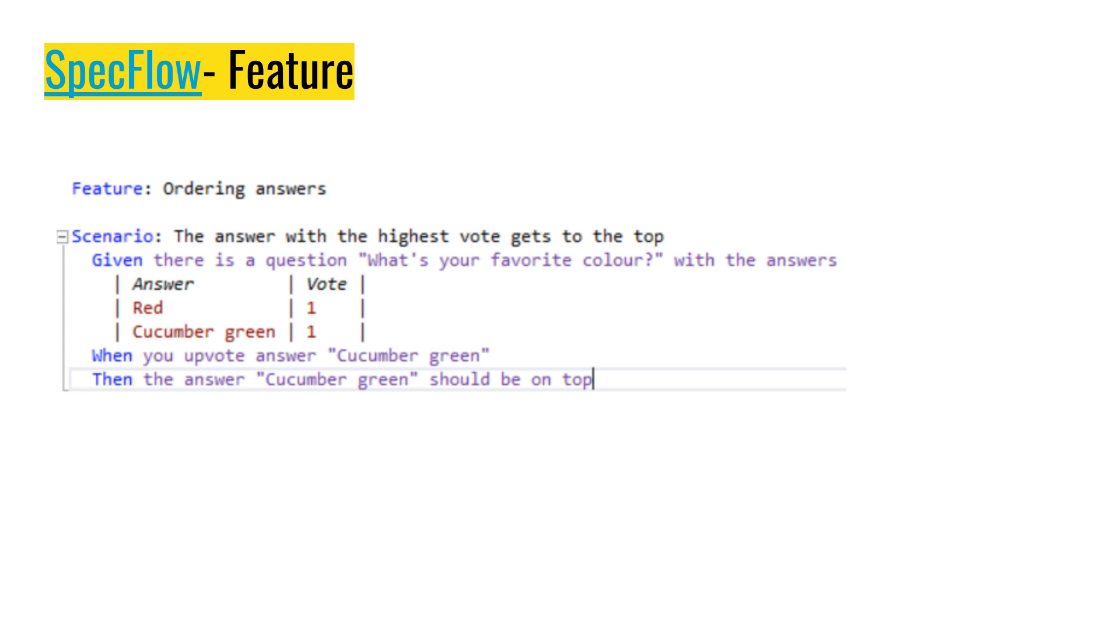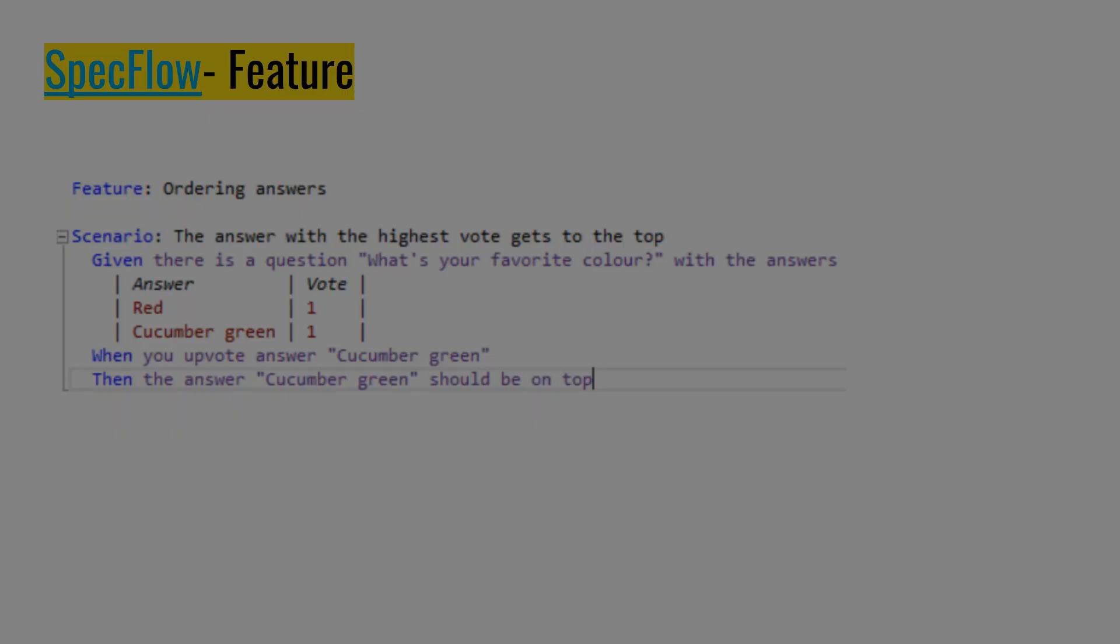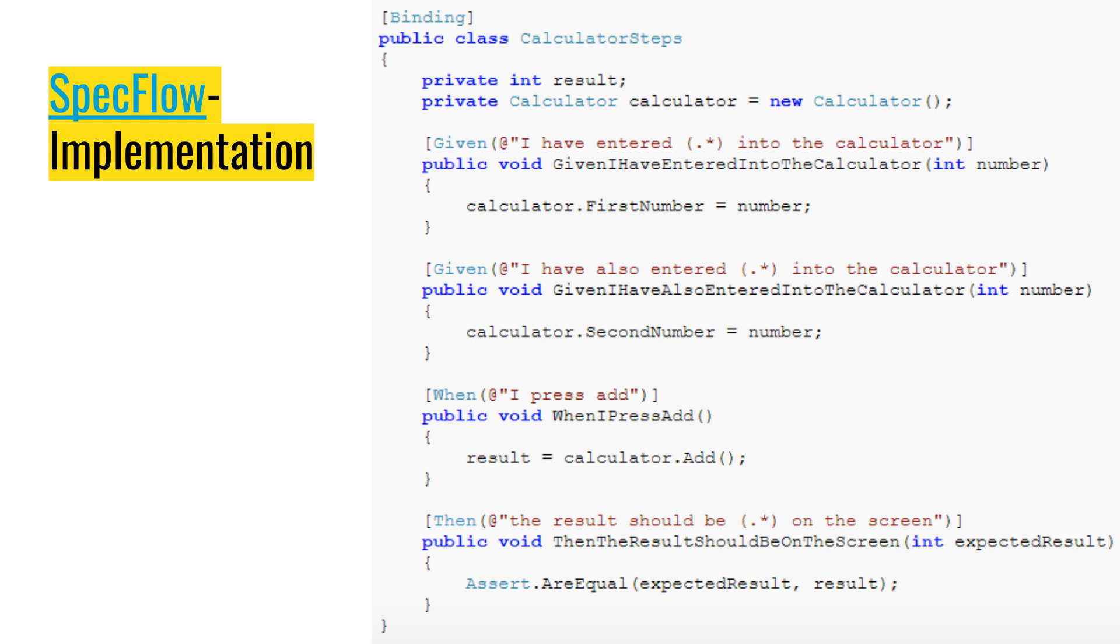Another example of feature is like this. Again, all those things are just descriptions. So given there is a question, what's your favorite color? With answers red one, cucumber green one. When upvote answer cucumber green, then the answer cucumber green should not be on top. Should be on top, sorry. So a very simple feature. Human readable, no coding needed.